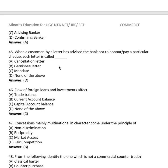Question 43: When a customer by letter has advised the bank not to honor or pay a particular check, such a letter is called what? The answer is not among the given options, so the right answer is none of the above.